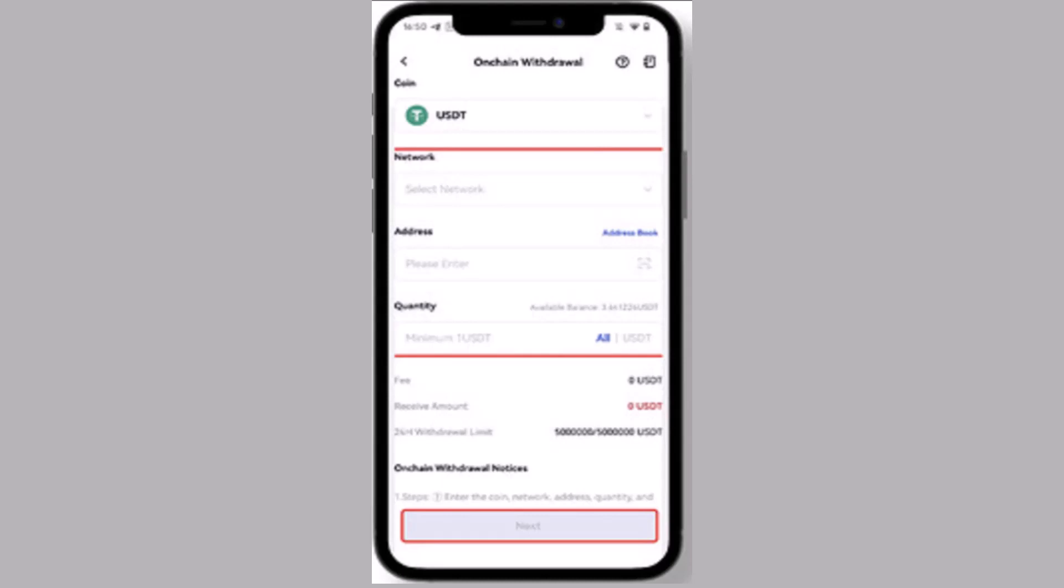You need to make sure that all of the information provided is correct. As well as you need to enter the amount of cryptos that you want to transfer. Once you're done, tap on next. Next interface you need to verify.